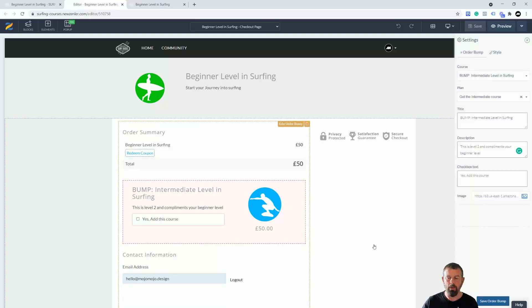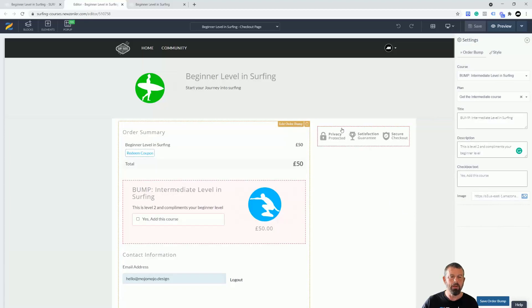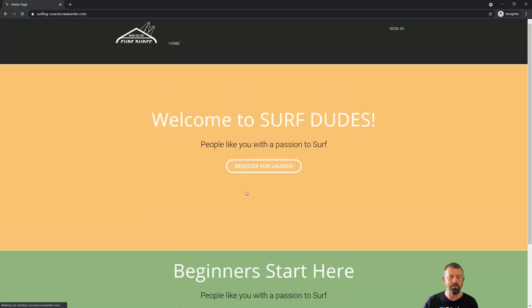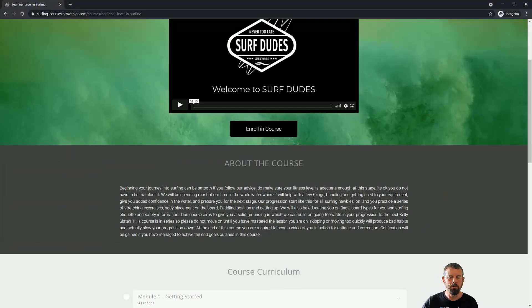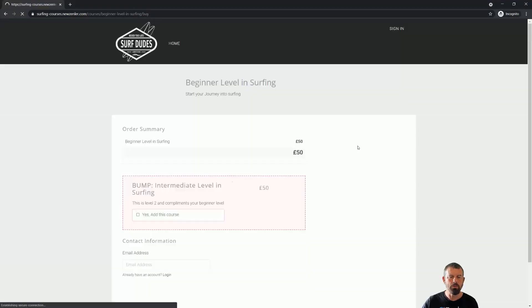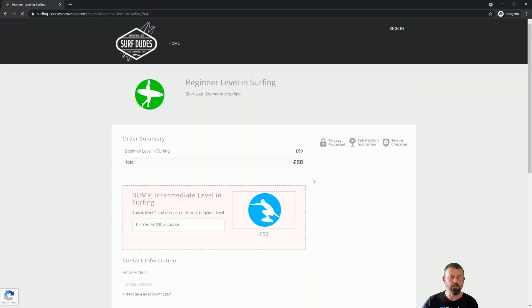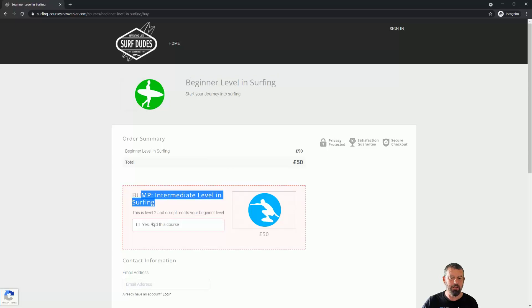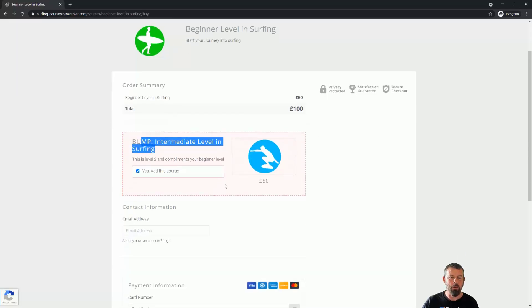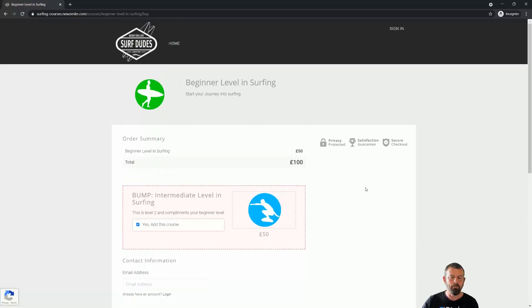Now let's just preview this order bump inside of incognito. Go to our site, go into our course, go to buy our course. You're going to now see that we have the order for the beginner surfing and we also have this bump intermediate here. Now if I check this, watch what happens to the total. There we go, so now when they buy they'll get access to the beginner level and the intermediate level.